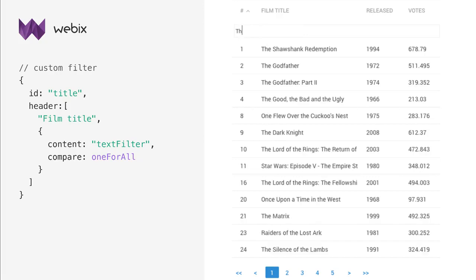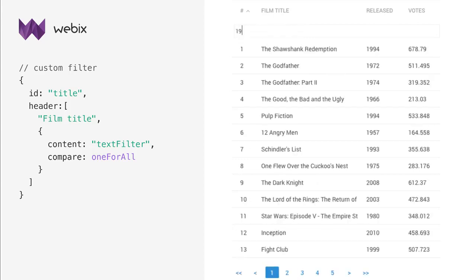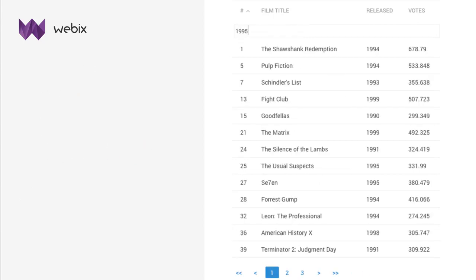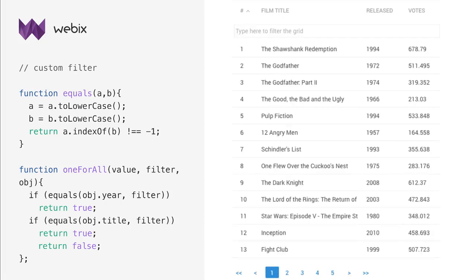A single text filter can be used to filter data table by different columns at once. This can be done by defining a custom filtering function for the filter. For example, here's a function that searches over year and title fields of the data table for filter input.